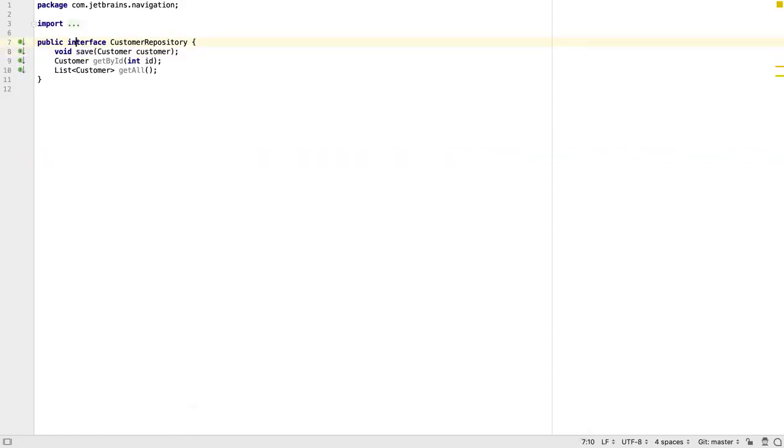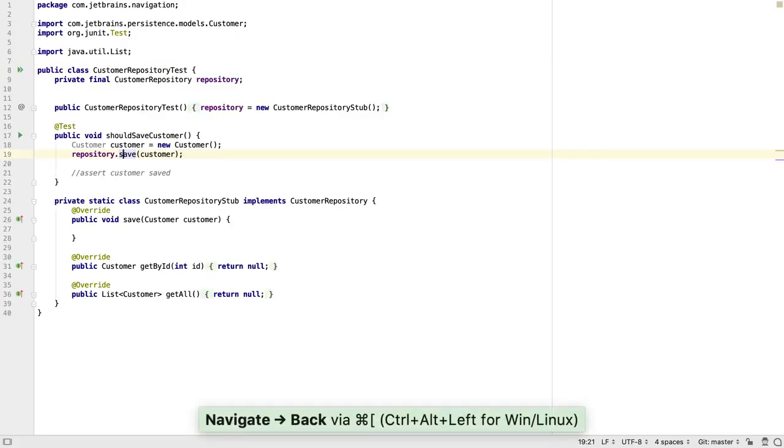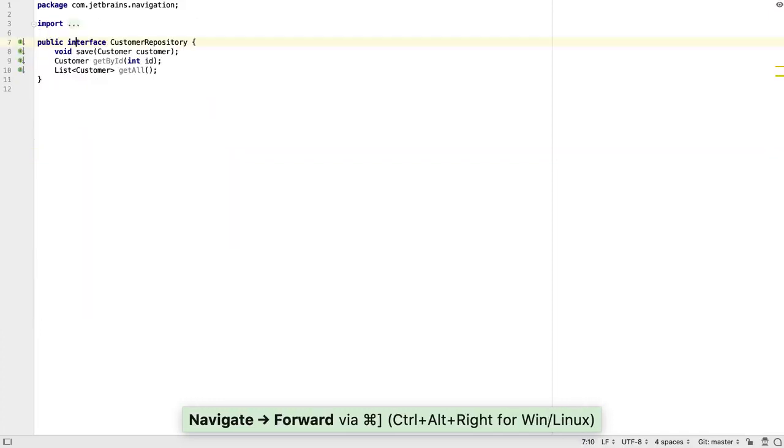We can also easily navigate back to where we came from using CTRL ALT LEFT ARROW or CMD ALT LEFT ARROW. We can navigate forward using CTRL ALT RIGHT ARROW or CMD ALT RIGHT ARROW.